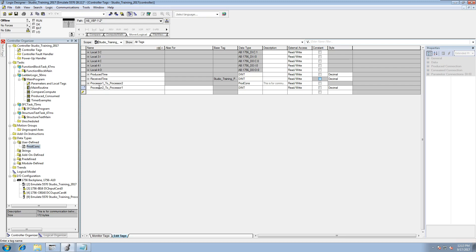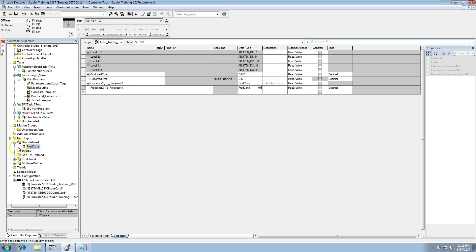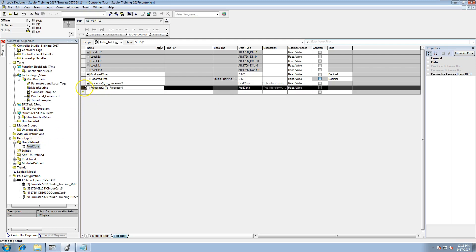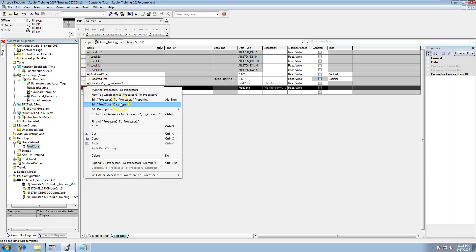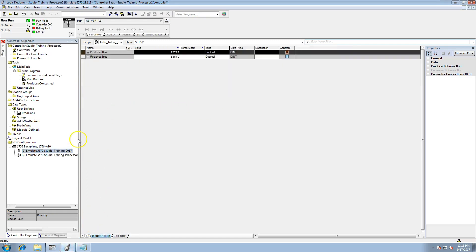In this scenario we're going to add the same thing for the prod/con — using the data type we made in user-defined. We're going to make that a consumed tag, but we need to do that first in the other program. Let's go offline.